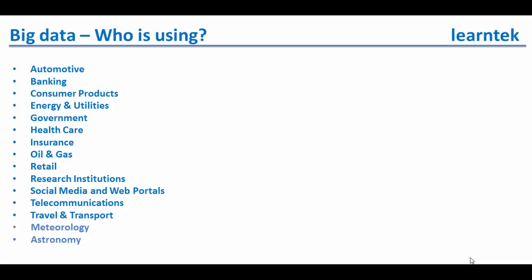Automotive, banking, consumer products, energy and utility, government, healthcare, insurance, oil and gas, retail, research institutions, social media and reporters, telecommunications, travel and transport, and meteorology and astronomy.